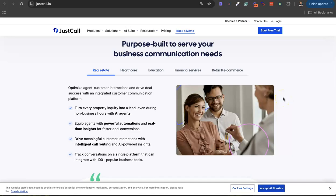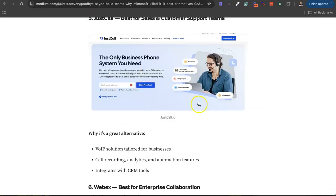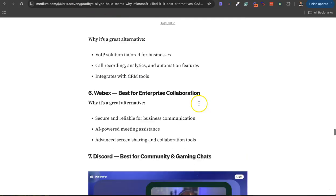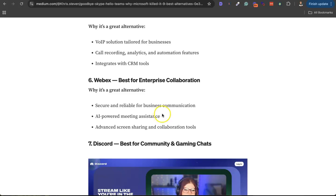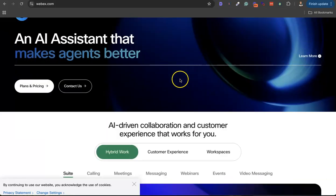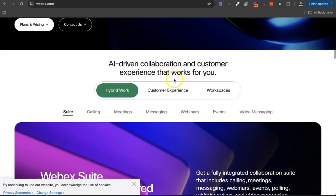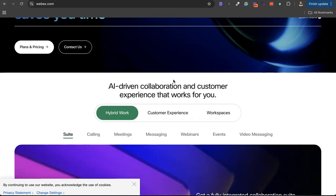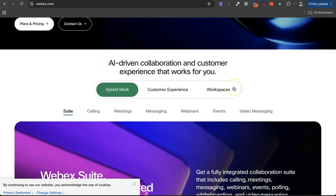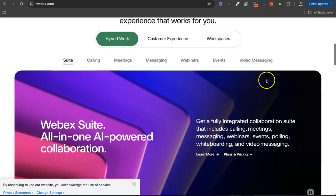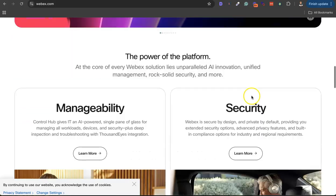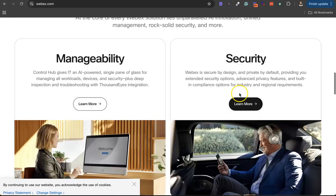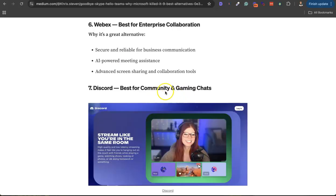So heading to the sixth alternative, number six is WebEx. WebEx is also a communication platform that totally replaces Skype for meetings, collaborations, and all that. WebEx also uses AI assistant - you can train your AI assistant to manage your customer service department and all that. Really interesting platform.